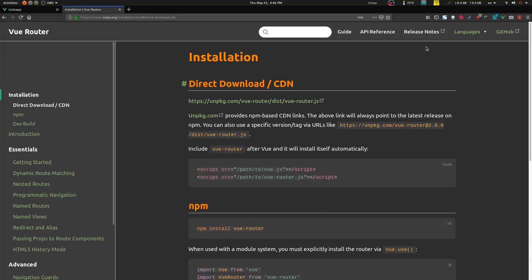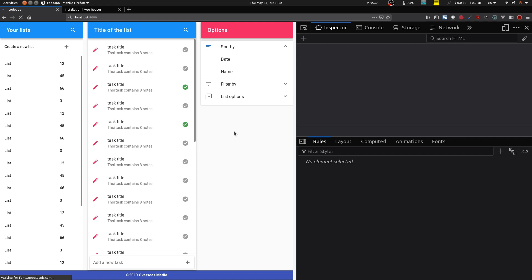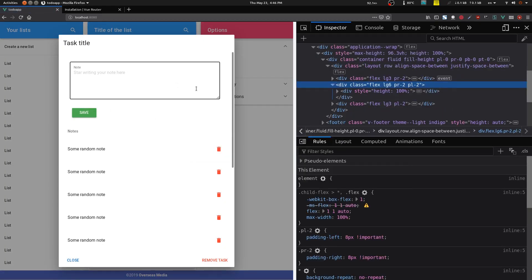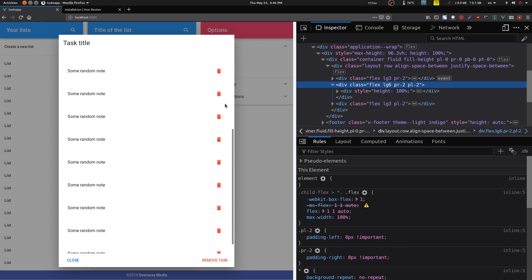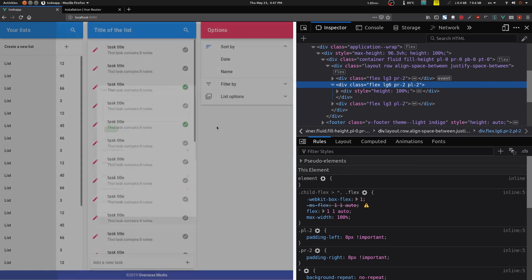We're going to continue our work on the Vue app. Last time we finished the UI, so now we're going to move forward. Everything in my application is static — I had the login page, had to change the component in the code, and had to keep switching between views. What I'd like to do now is set up some routes.